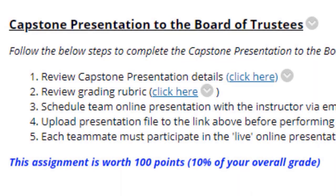Last but not least, we have the capstone presentation to the board of trustees — which is, of course, myself. Review the capstone presentation details and the grading rubric. Schedule a team online presentation with me; I will attempt to accommodate your requested date and time. You do not have to schedule within my office hours — I know some people work in the daytime, some at night, some on weekends — so whatever works for the team, I'll do my best to accommodate you.